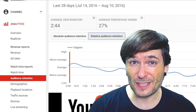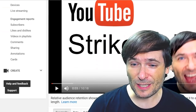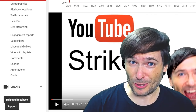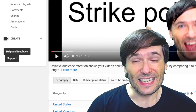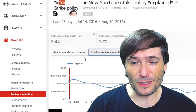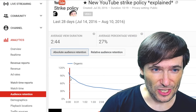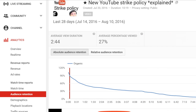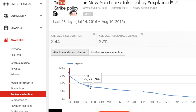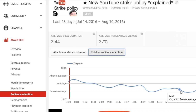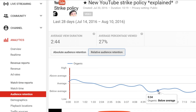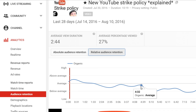Obviously you want to be above average as much as you can. This particular video — my YouTube Strike Policies Explained — did not do so well. If you look at the absolute audience retention, it looks pretty good. We have over one minute of the video that 50% of viewers got to, but it's not encouraging when you look at the relative audience retention, because it's below average for more than half of the video.